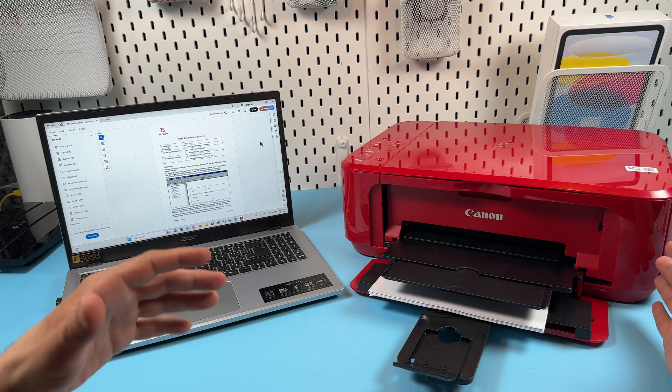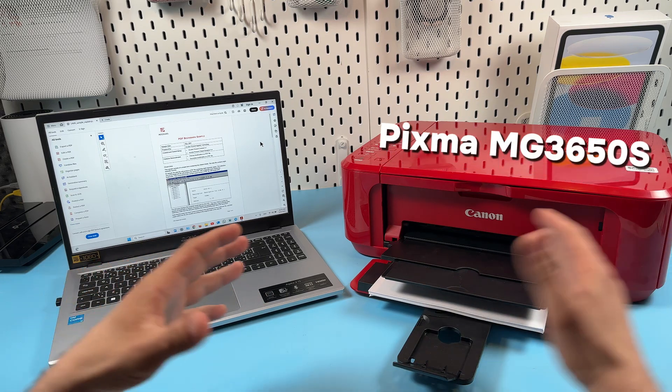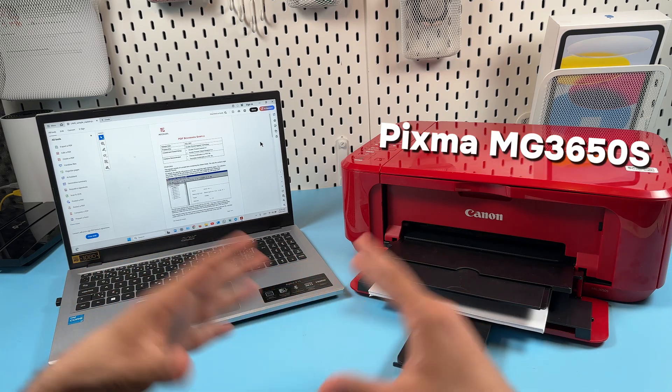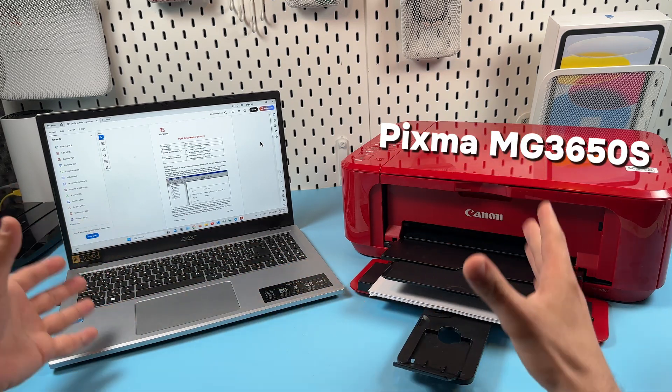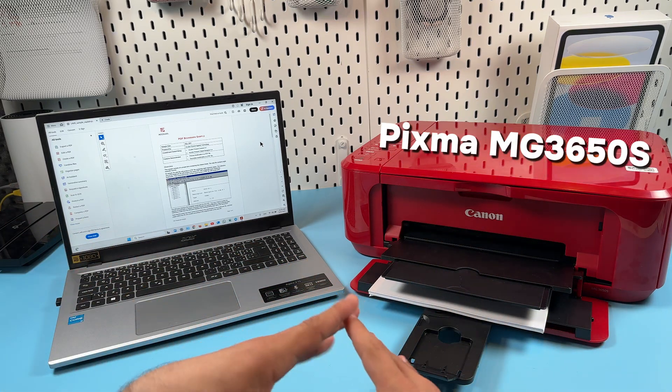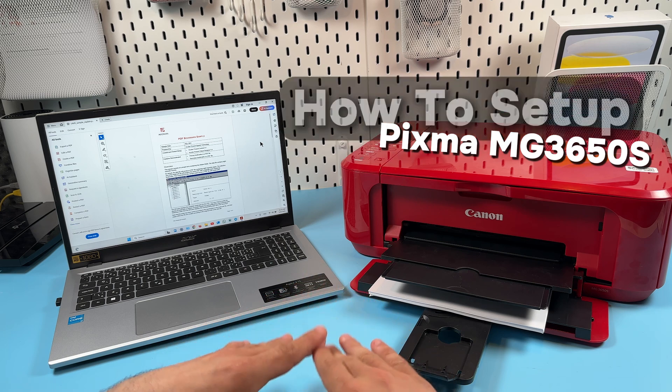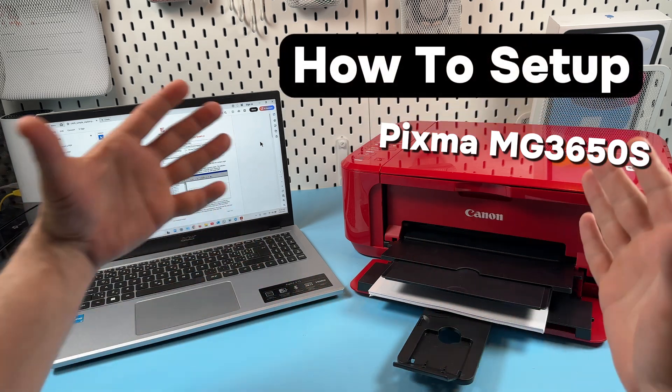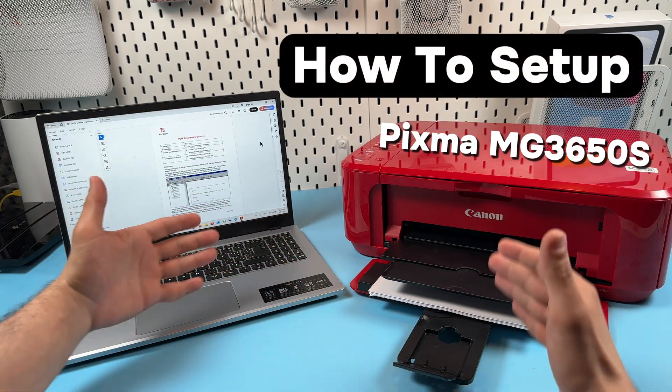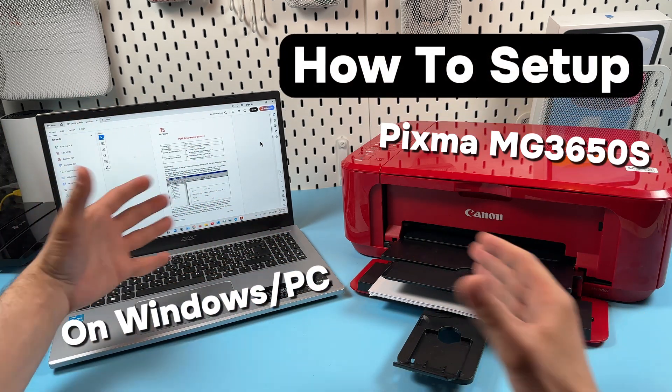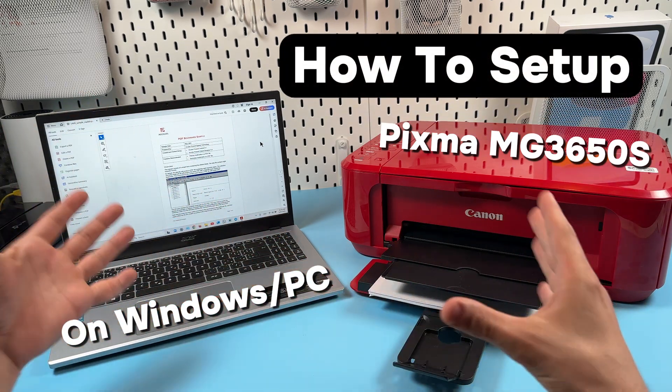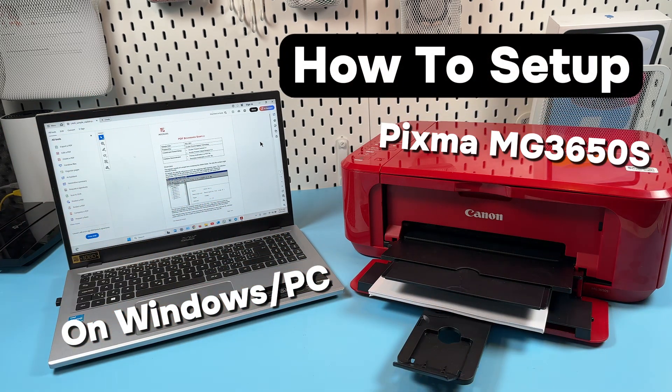Hi everyone, this is Canon Pixma MG3650S and in this video I will show you how to set up this printer on your Windows PC. Let's get into it right now.